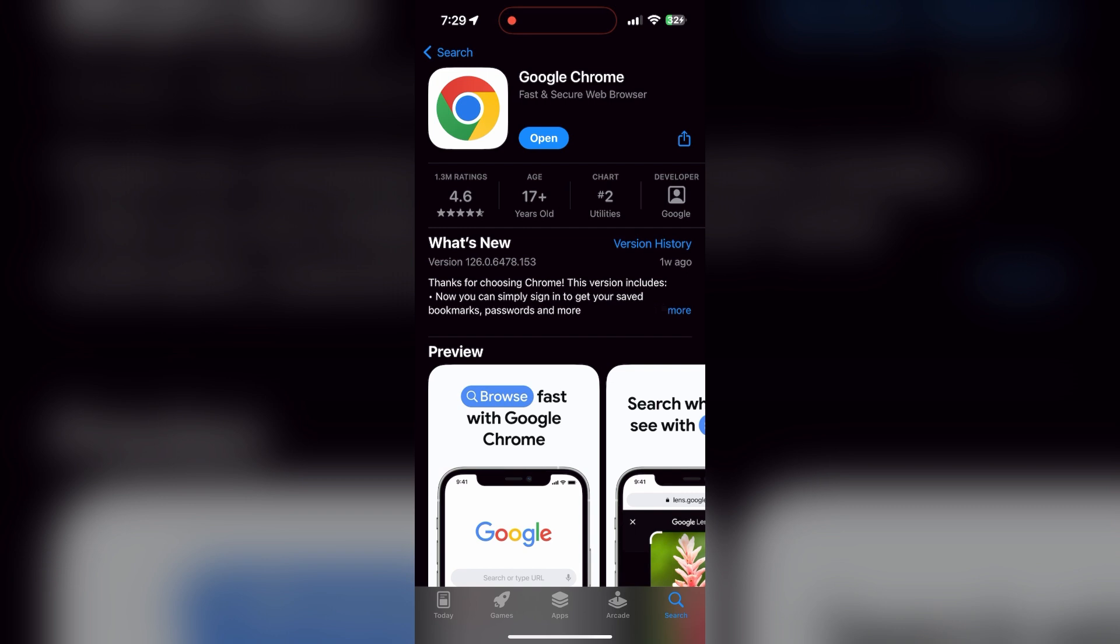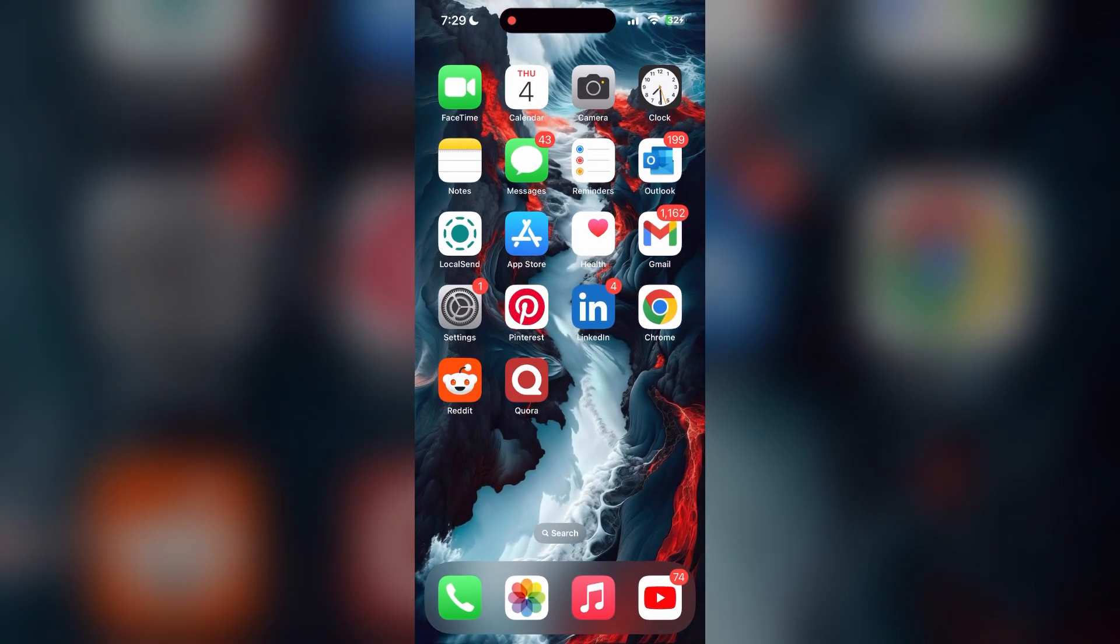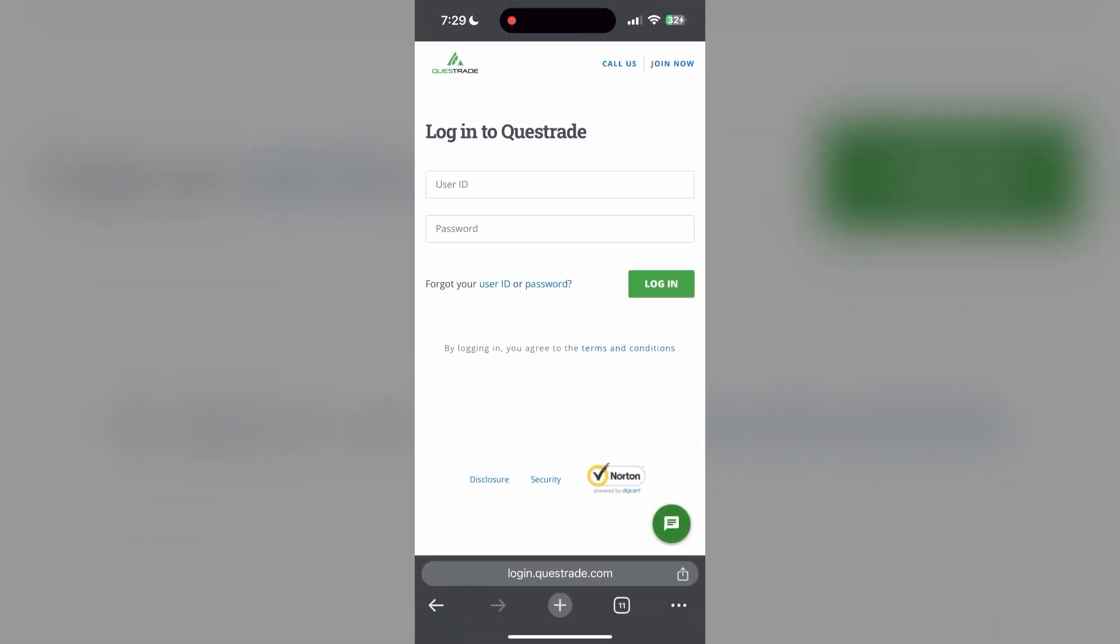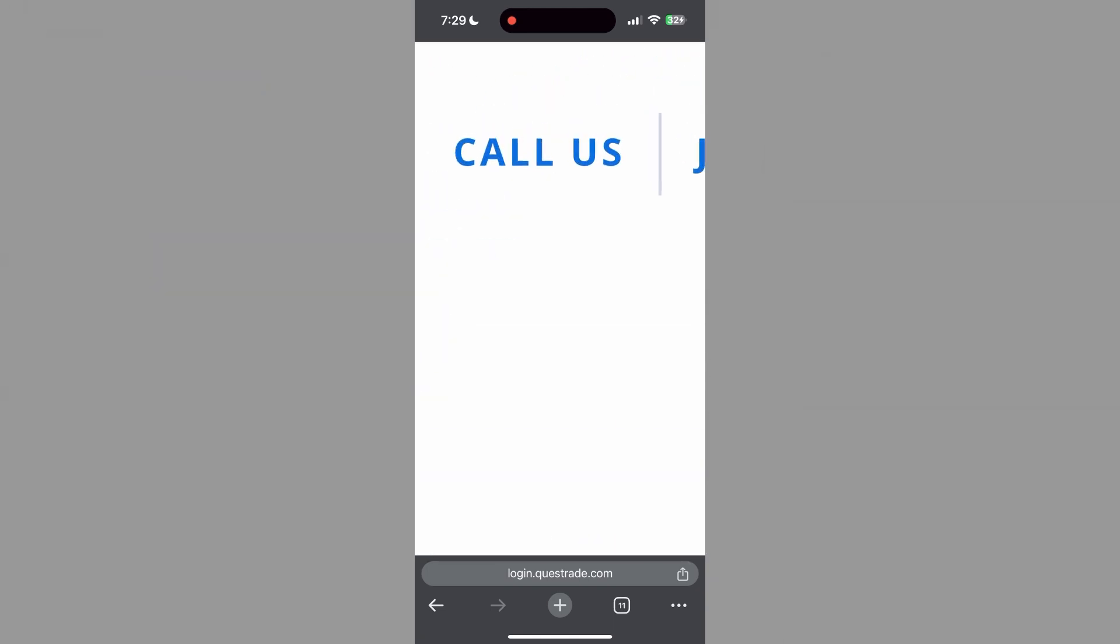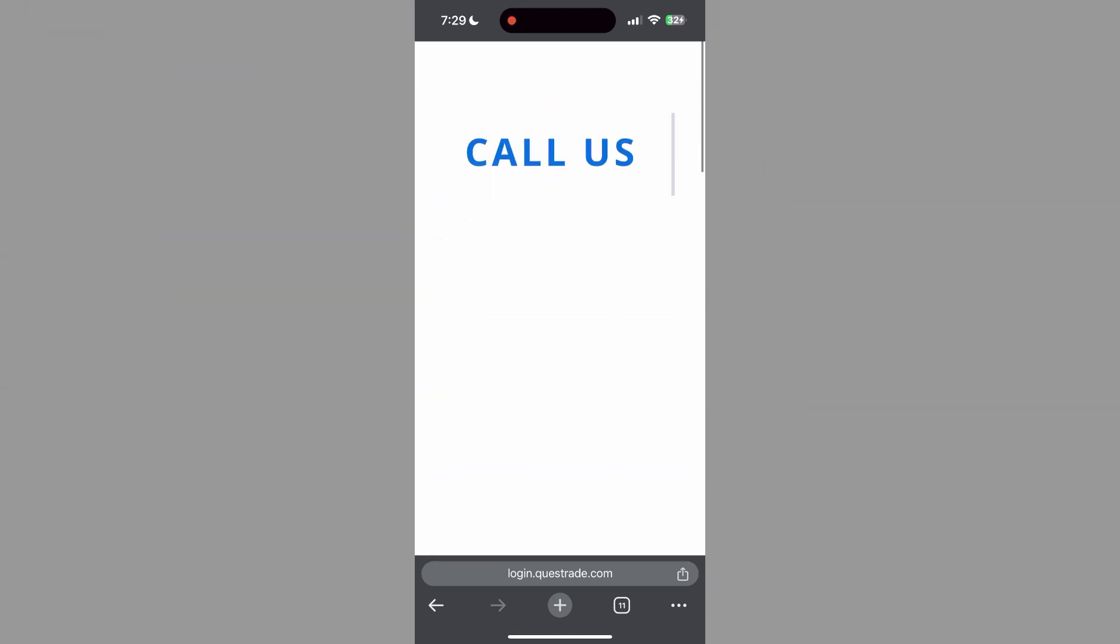I hope these fixes helped you to get logged into your account. If none of the above steps resolve the issue, reach out to the Questrade customer support for assistance. They may be able to provide further troubleshooting steps and help you solve your problem.